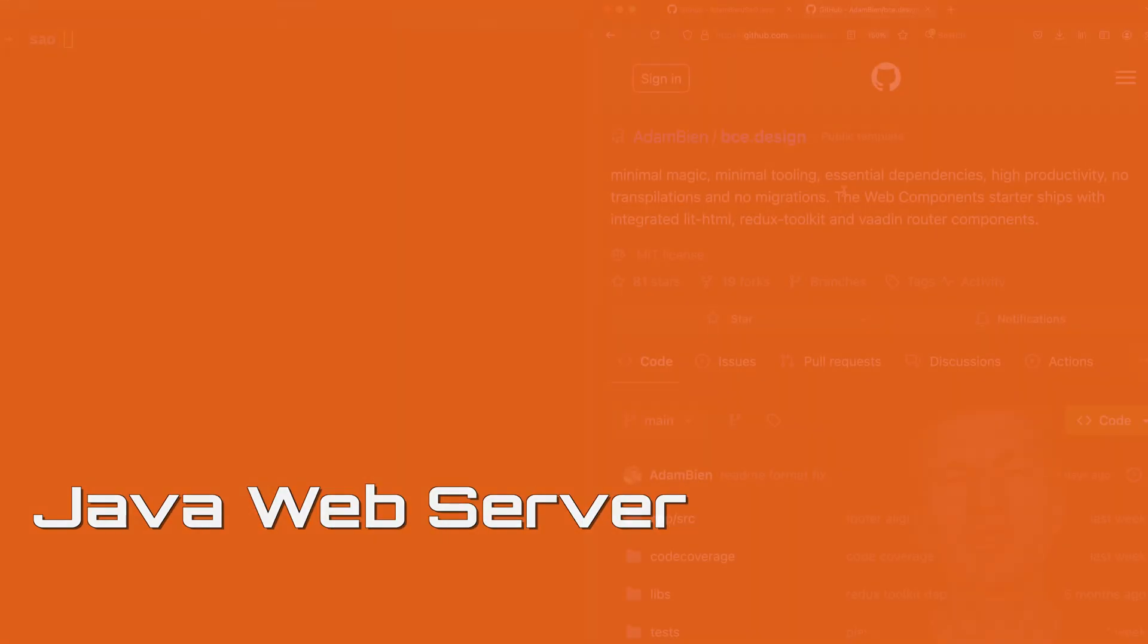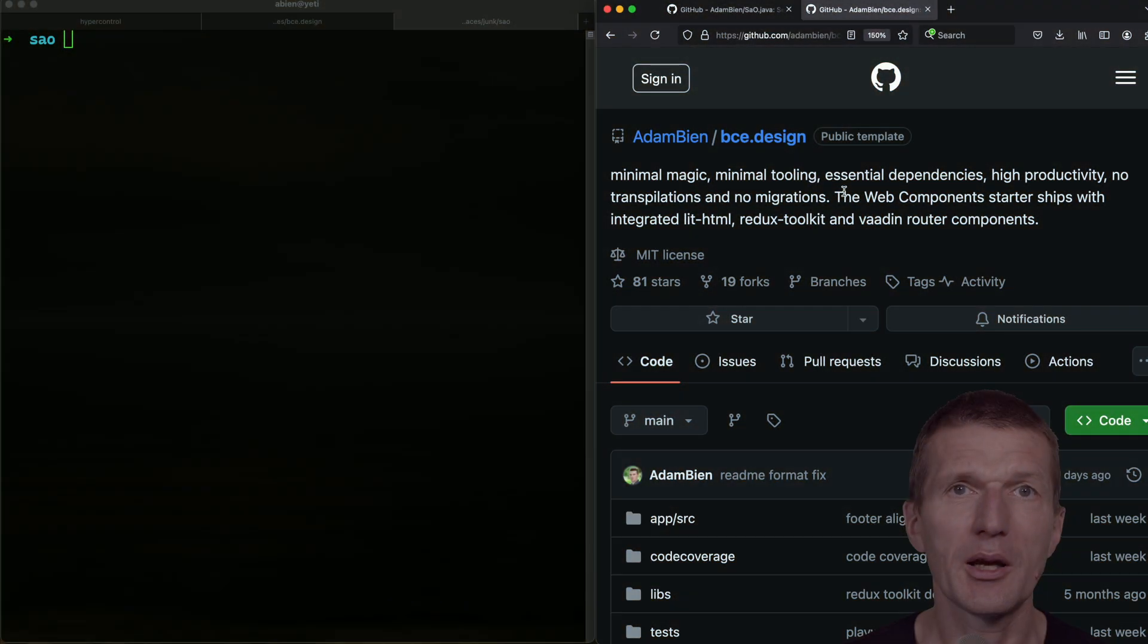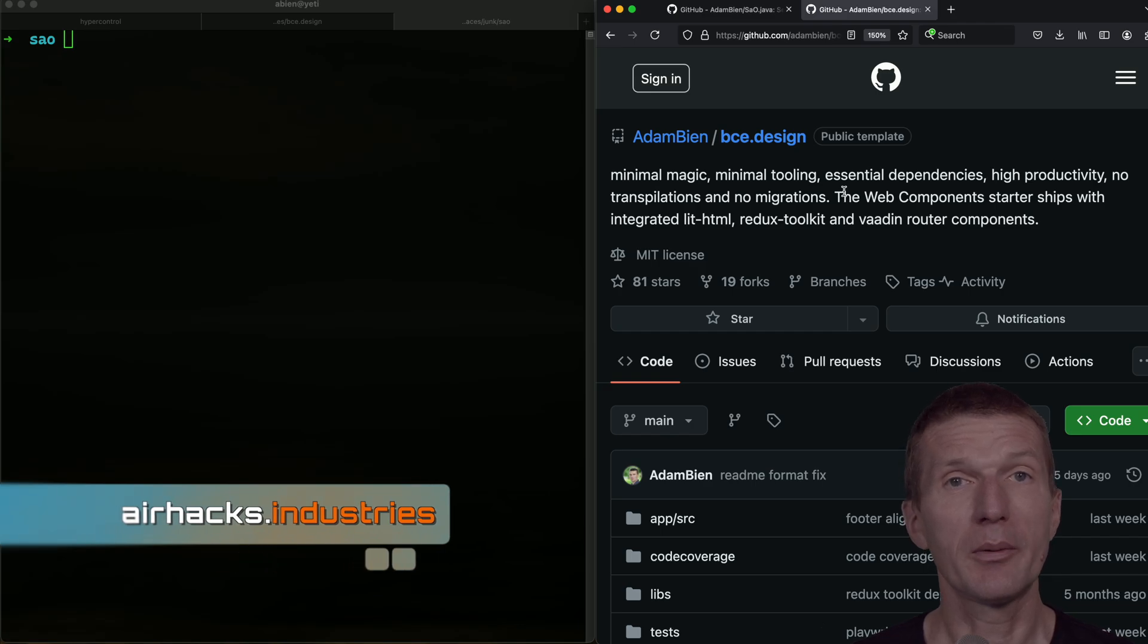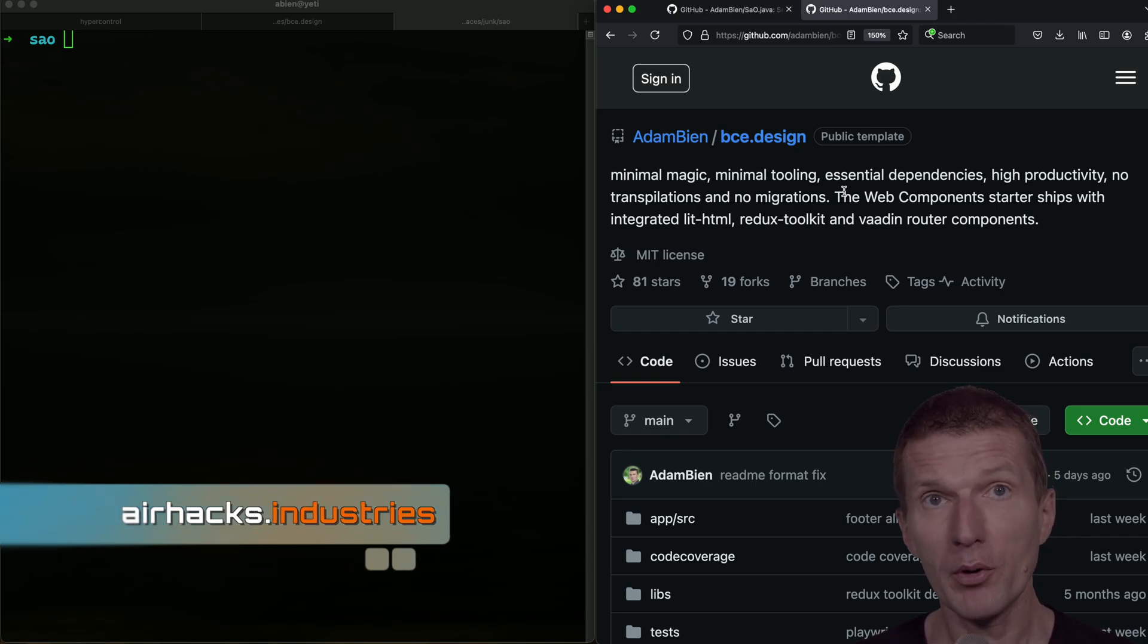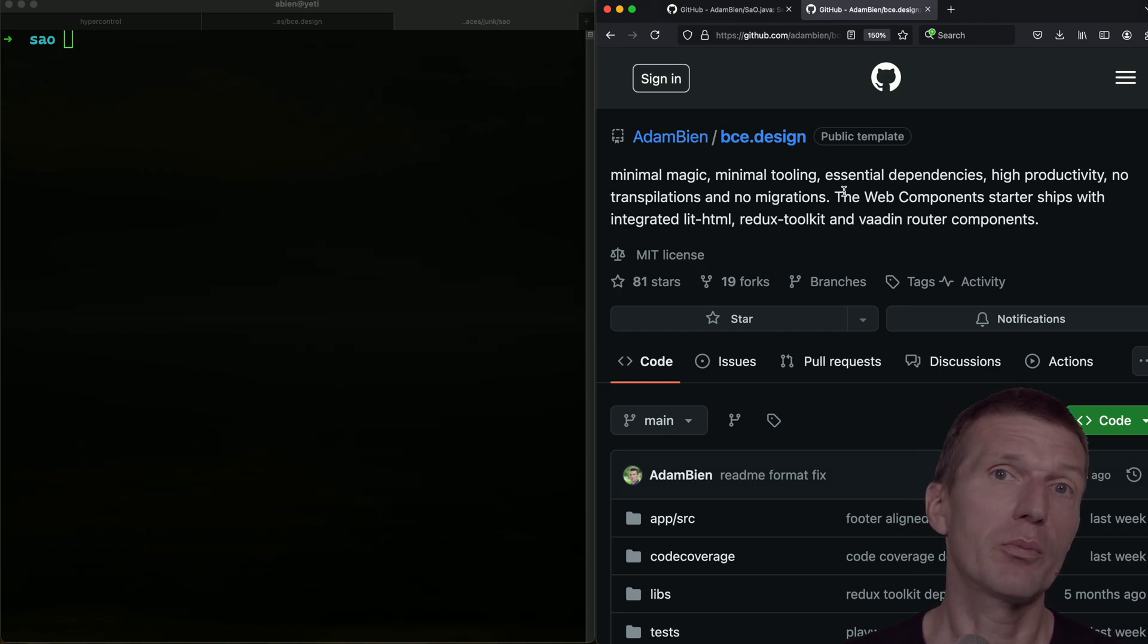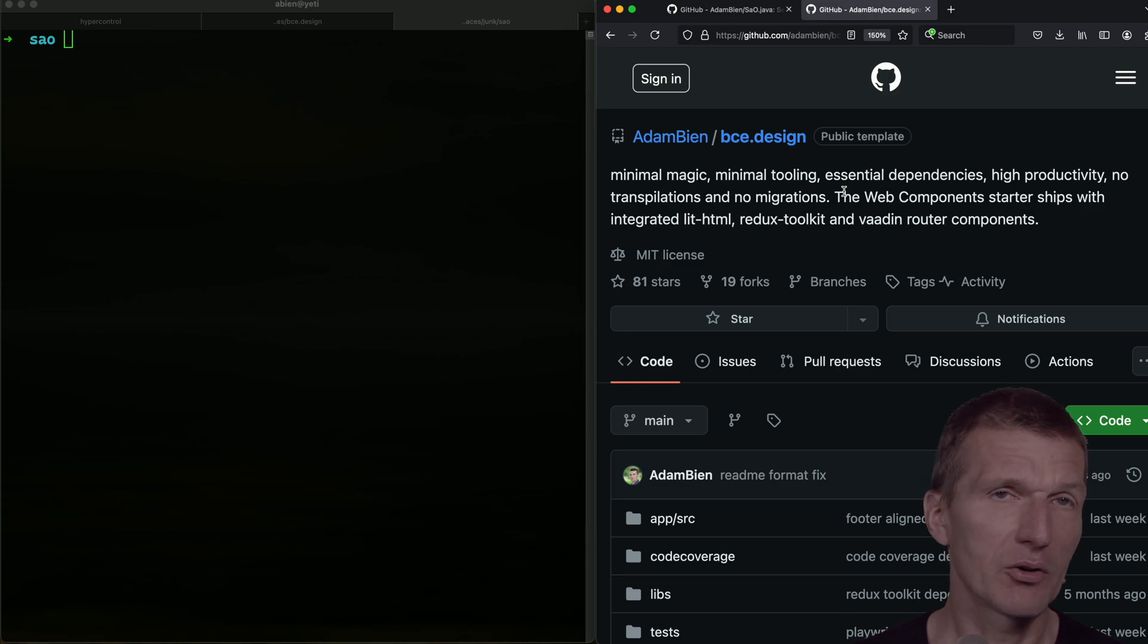BC Design is a quickstart template I'm using as a starting point to implement web apps with web components. It only ships with minimal dependencies, so lit.html and Redux, and no frameworks.